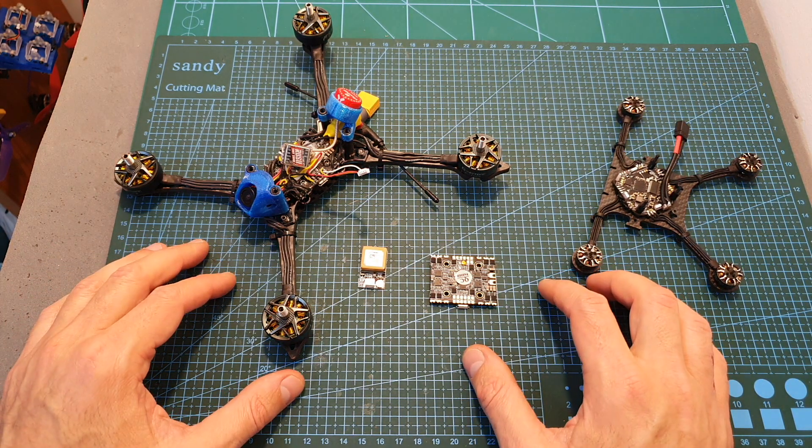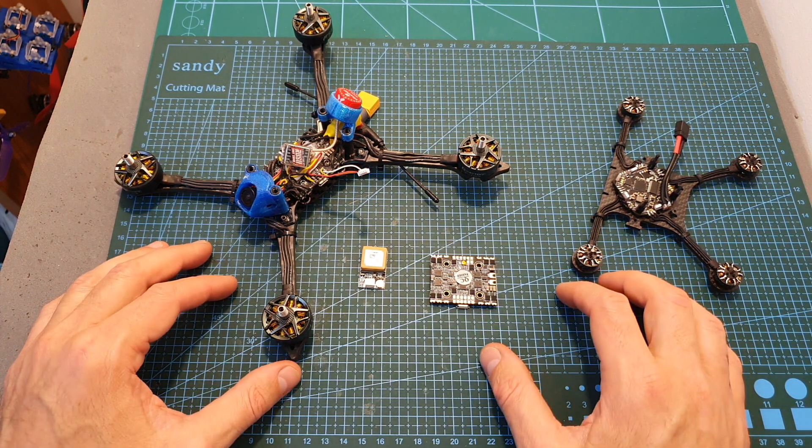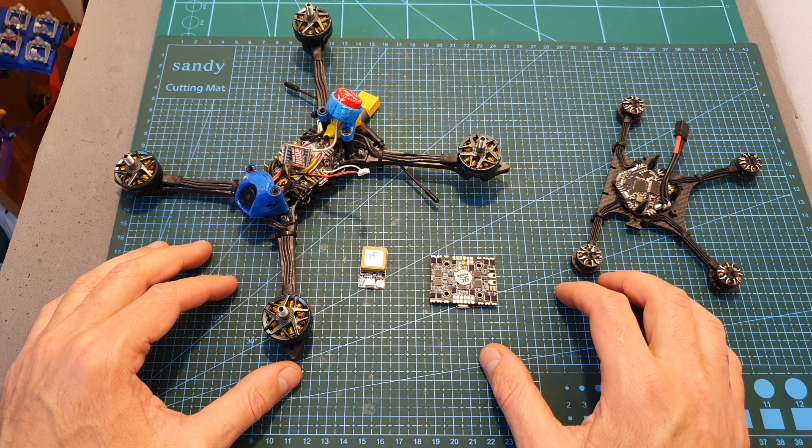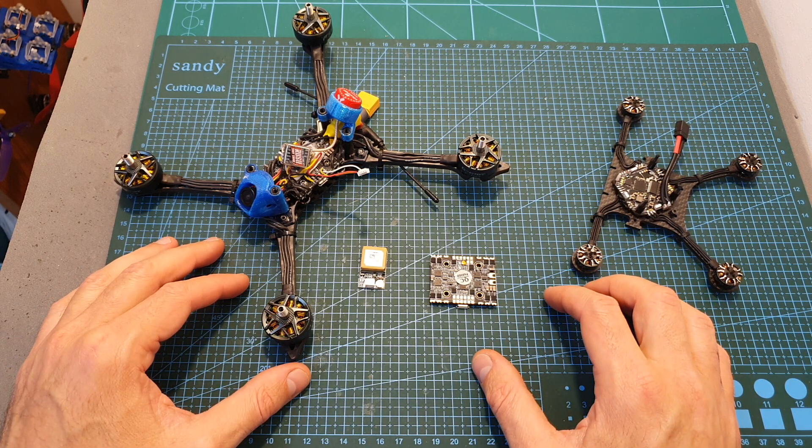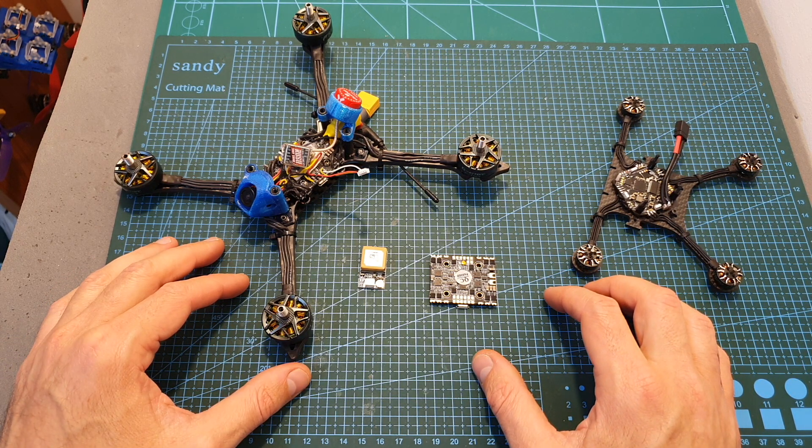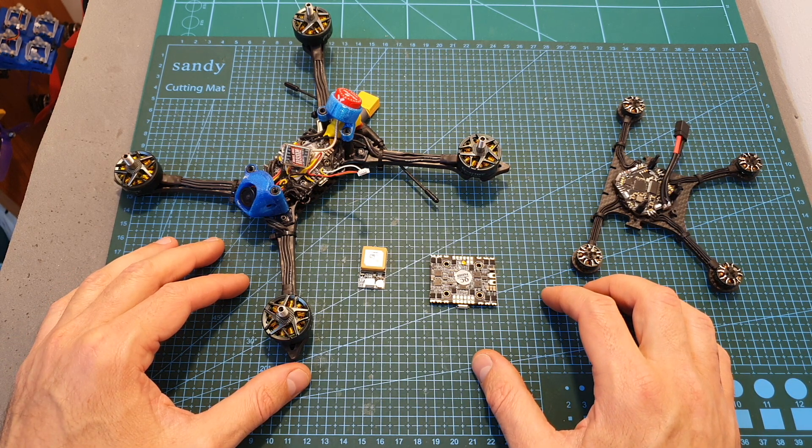Today I'm going to show you how to use the soft serial option in Betaflight in order to add two extra CPU-based UART ports to your flight controller.